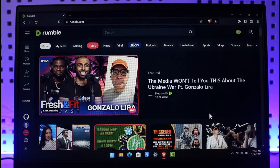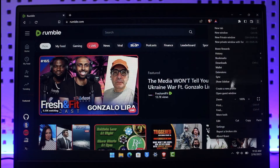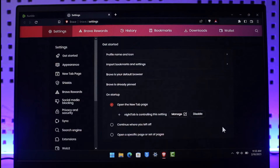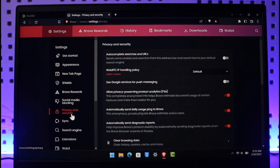On Brave browser, once you're logged into rumble.com, on the top right-hand side you'll find the three-lines icon. Just click on that three-lines icon from the top right, and then simply go to Settings of your Brave browser.